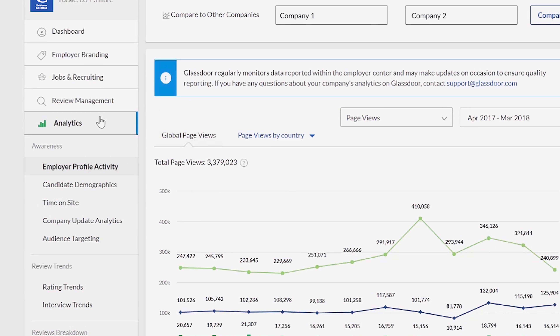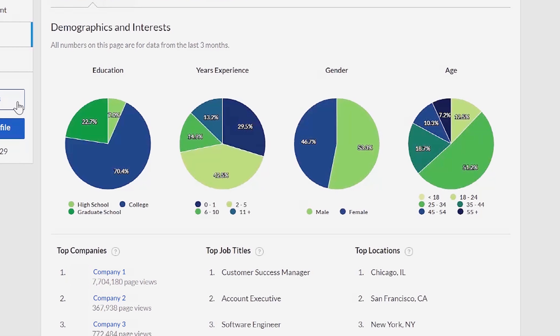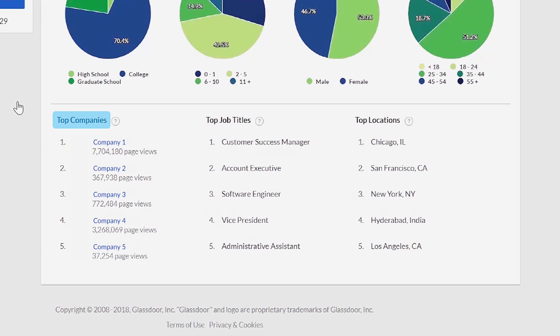Next, let's look at candidate demographics. This tab shows you the demographic breakdown of people visiting your profile, including their education, years of experience, gender, and age. Beneath the pie charts, top companies indicates the top five companies candidates look at before or after visiting your Glassdoor profile. These are companies you compete with for talent within your industry or location.